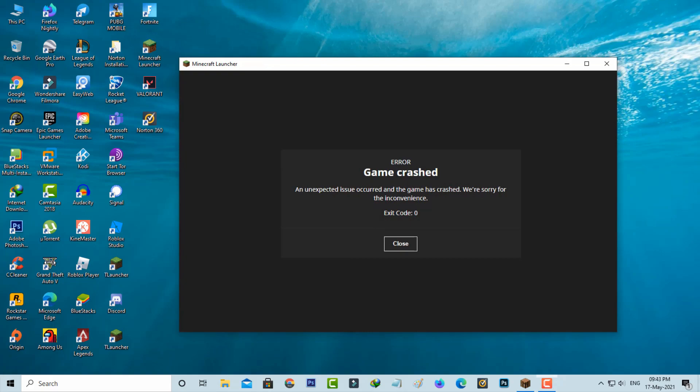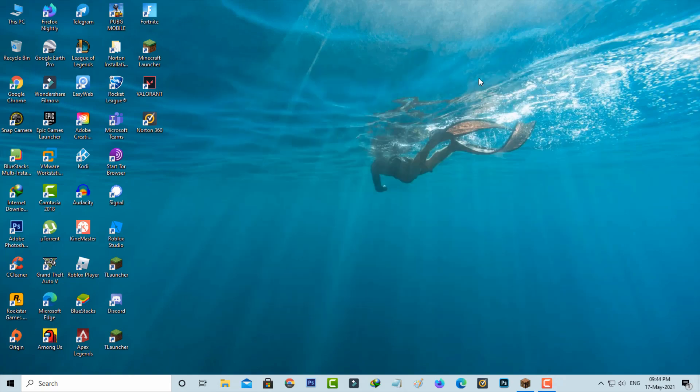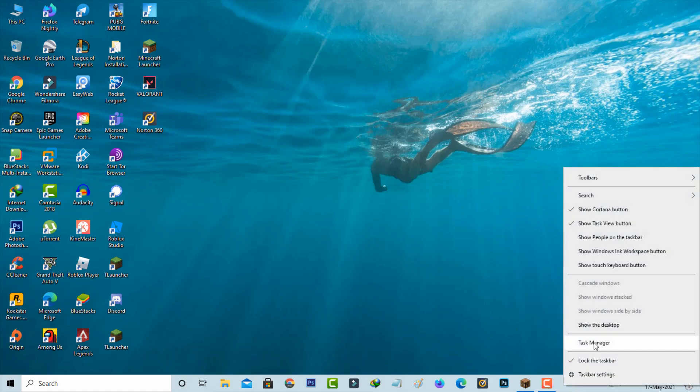So how to fix this issue? If you get this message, first of all force close Minecraft from your task manager.